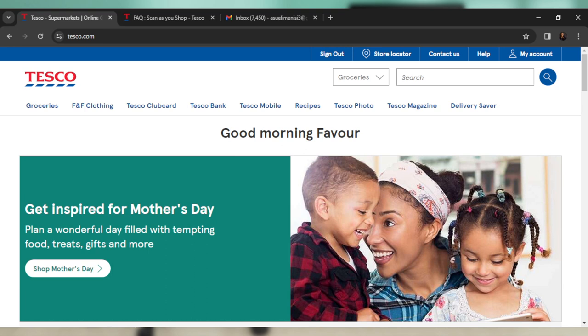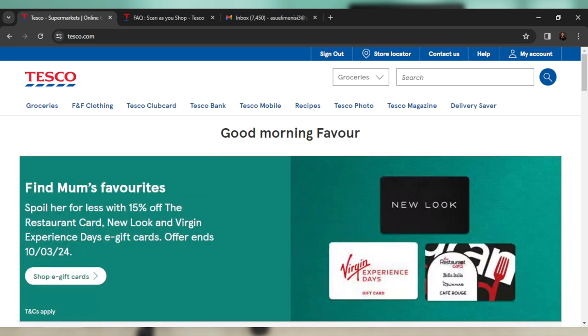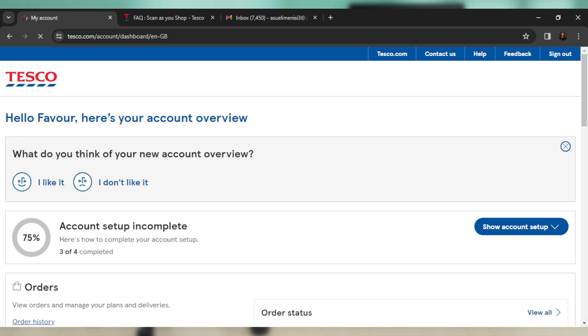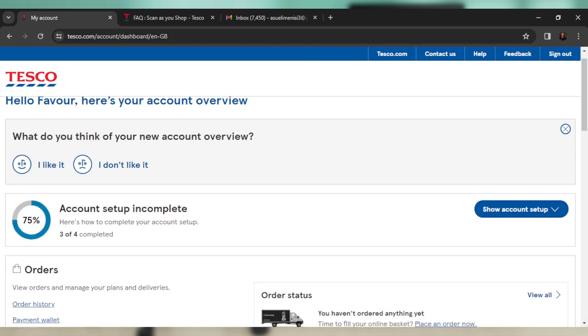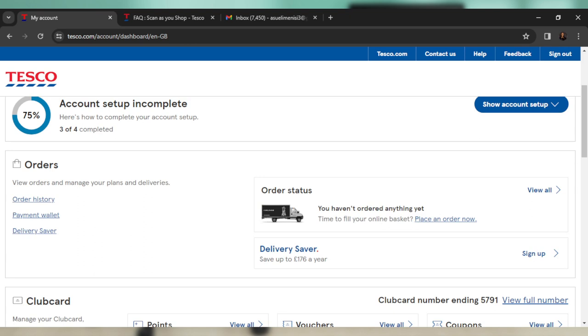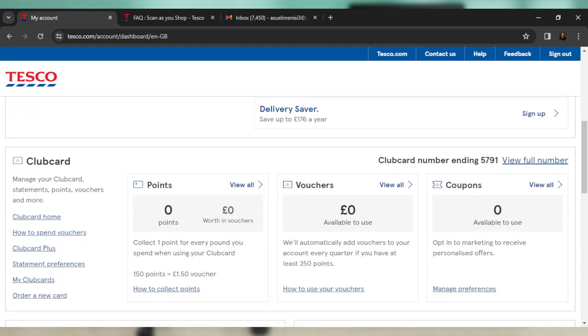...go ahead and apply for a physical club card. And how do you do that? So head over here to my account at the top right corner of your screen. And once you click on that, it's going to take you to this fantastic window. Just scroll all the way down and you're going to find this option that says club card.